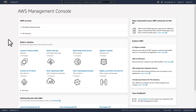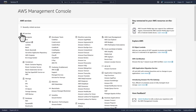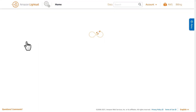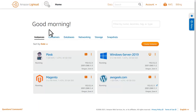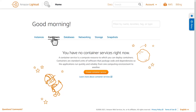To begin, log into your AWS account and navigate to the LightSail web console. From here, open the Containers tab and create a new container service.